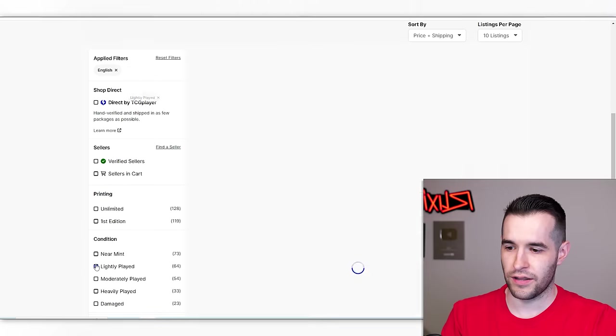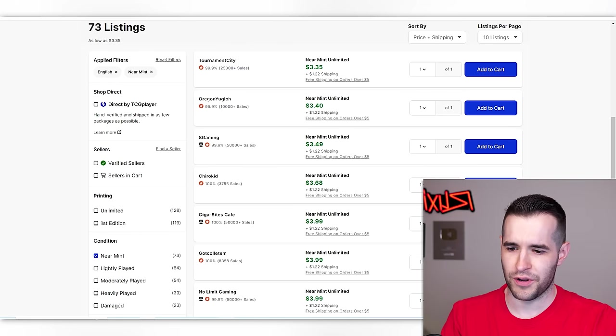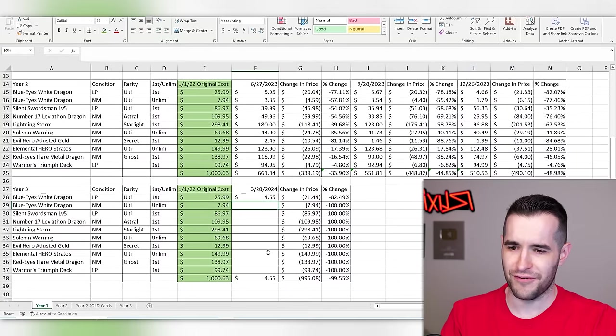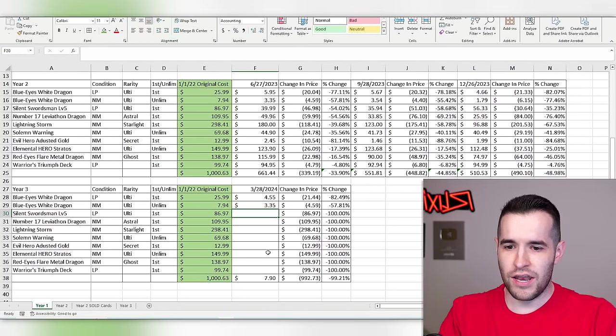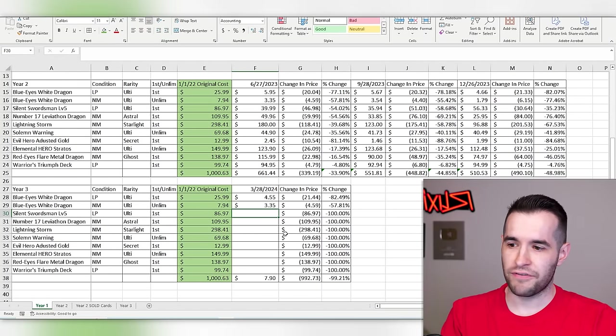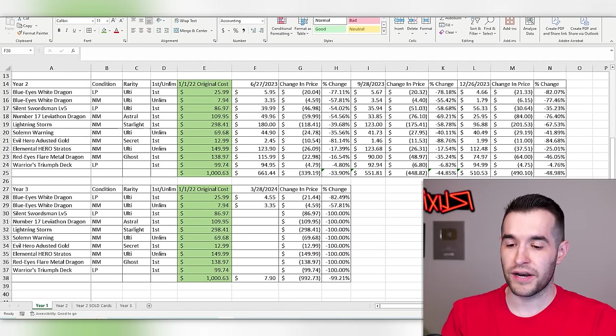Near mint unlimited. We're definitely making our money back, $3.35. Definitely. Right? No, we're not. We're not 57%.